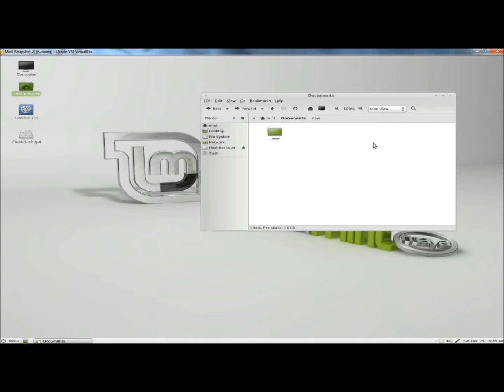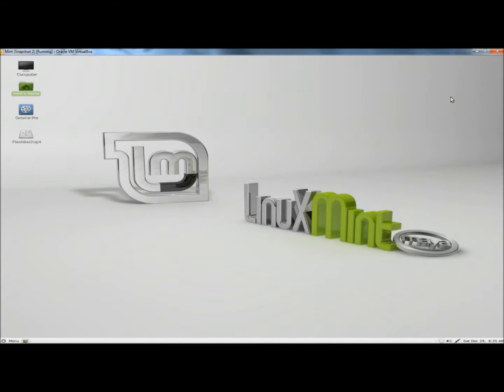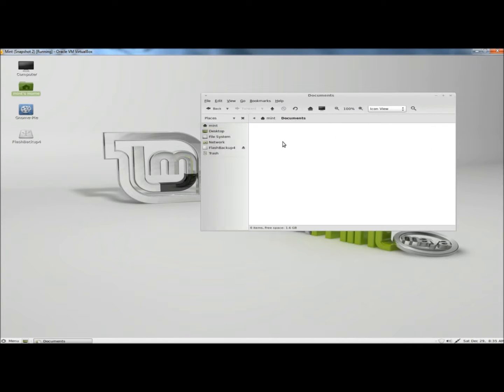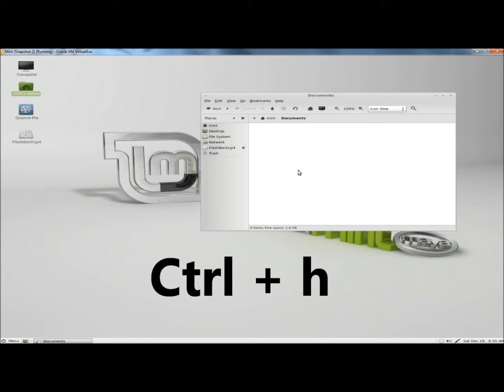Now I'm going to close the documents and then I'm going to reopen. And now there's nothing shown in Documents. And if I were to press Control-H, the hidden folder appears.